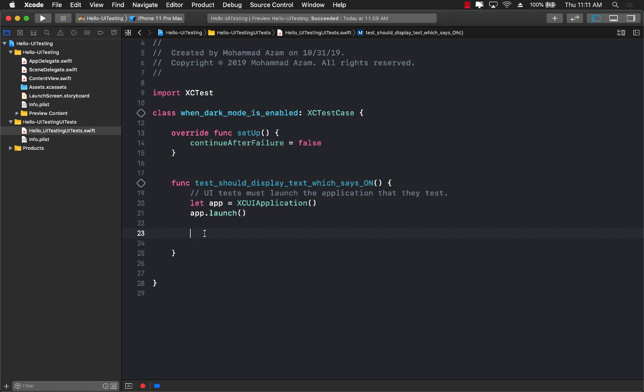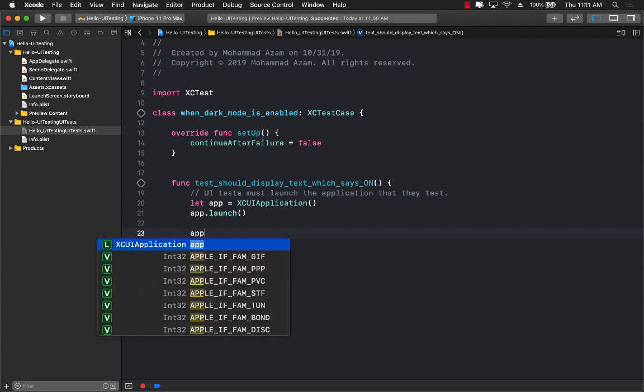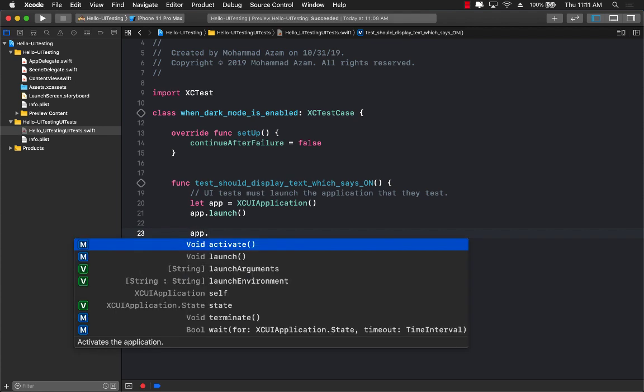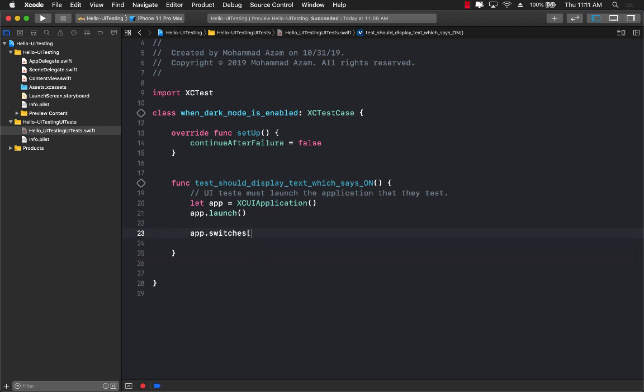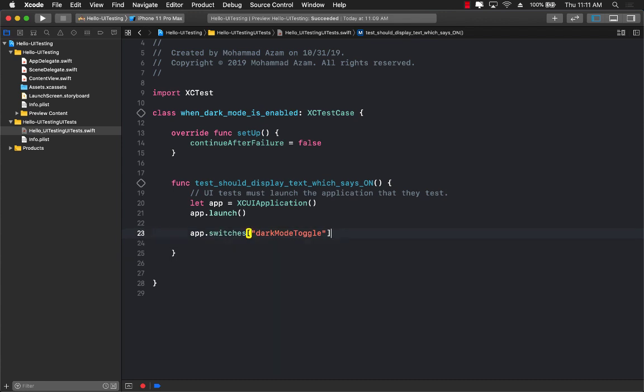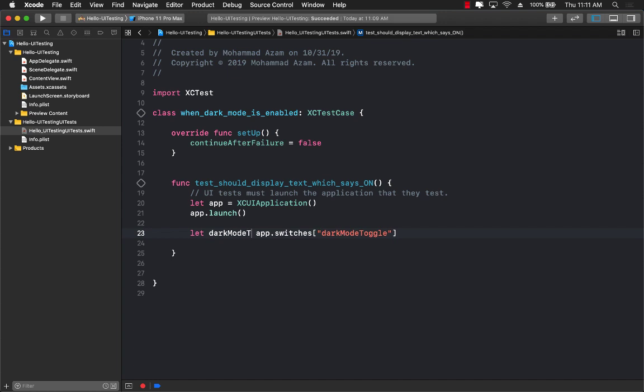So what I'm assuming is that if I say app dot switches, and I will say dark mode toggle, I will get some sort of a toggle button, dark mode, none of them, none of this is going to work because there is no such thing as dark mode toggle.